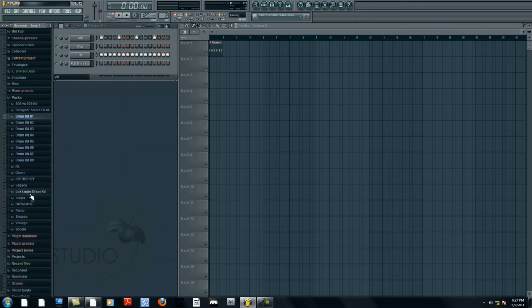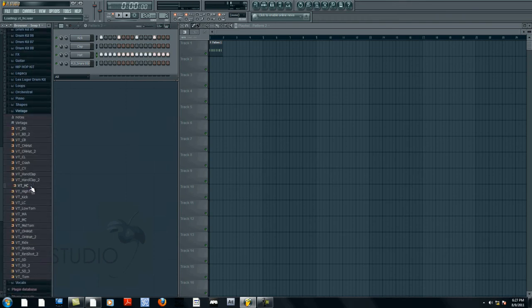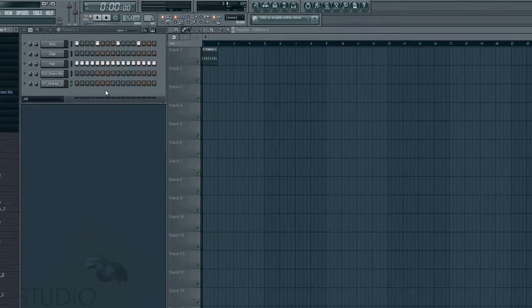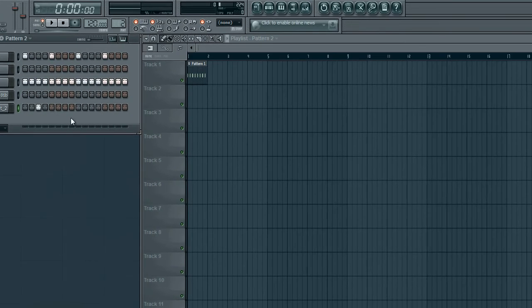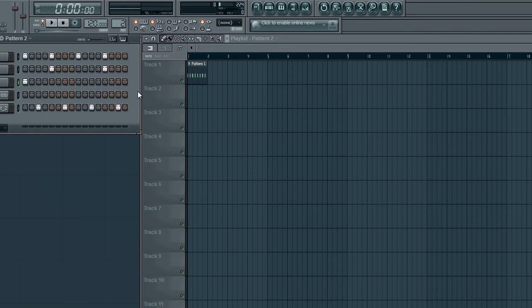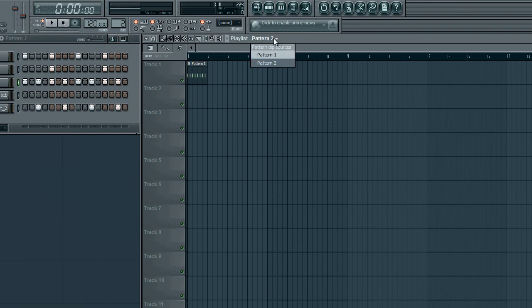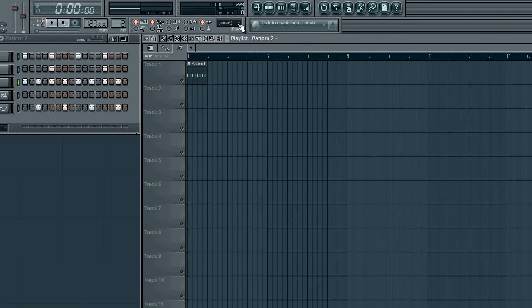So I am going to add some extra instruments called a hi-hat. Oh this one, this would be nice. Just like that. So I created pattern two. Now I am going to insert pattern two. Select here, pattern two, insert here.